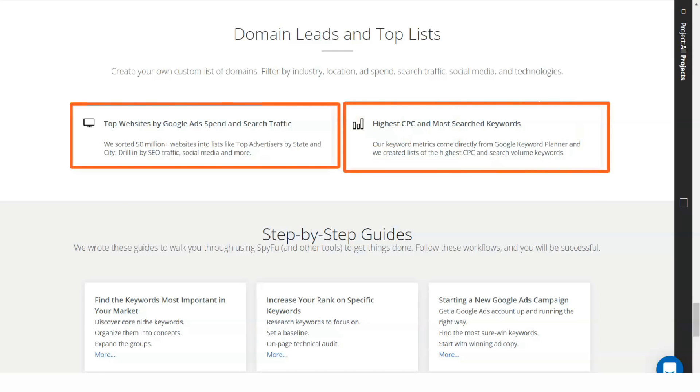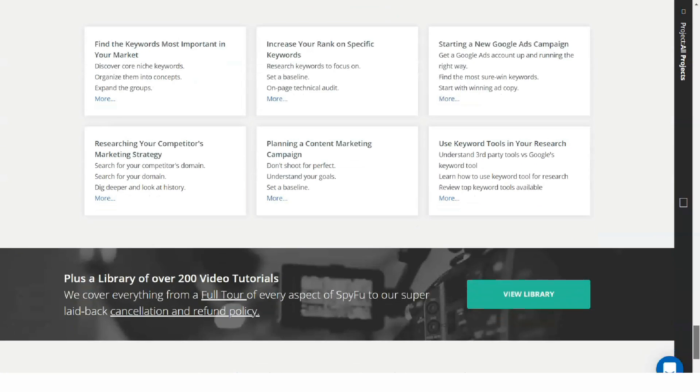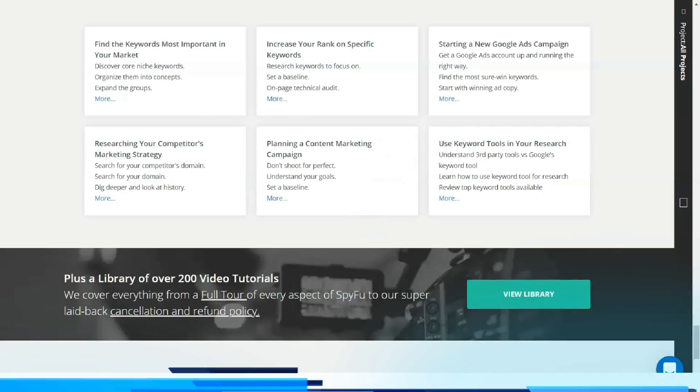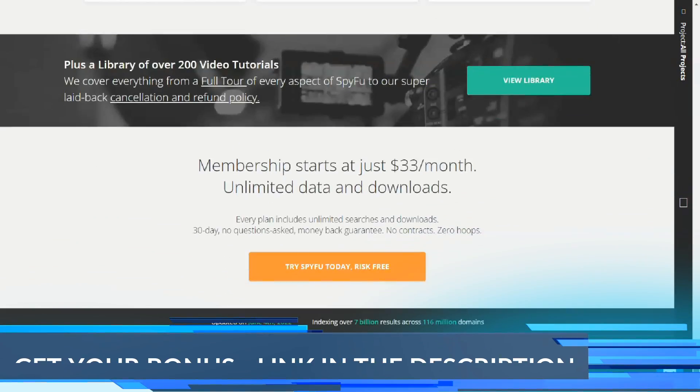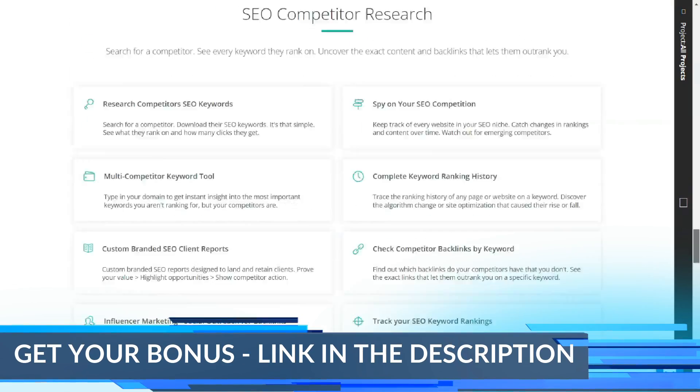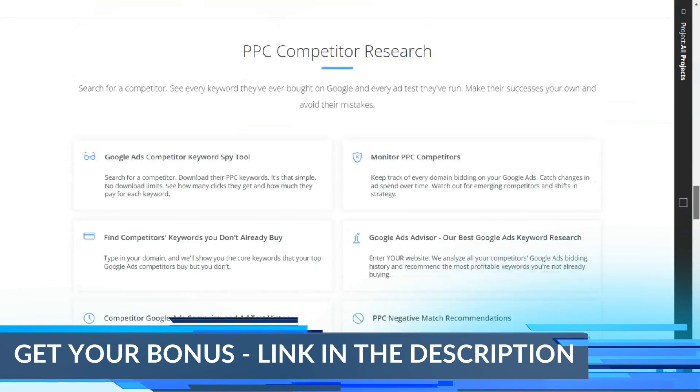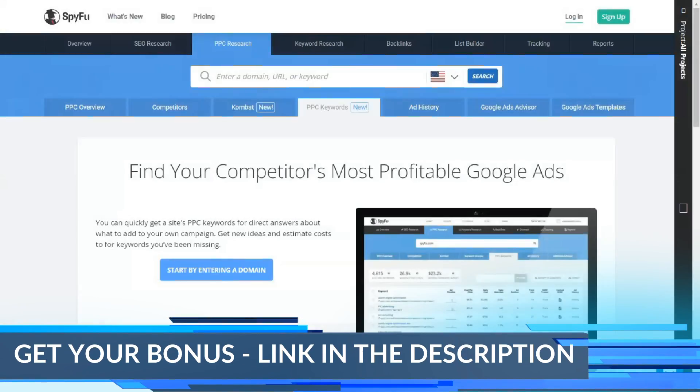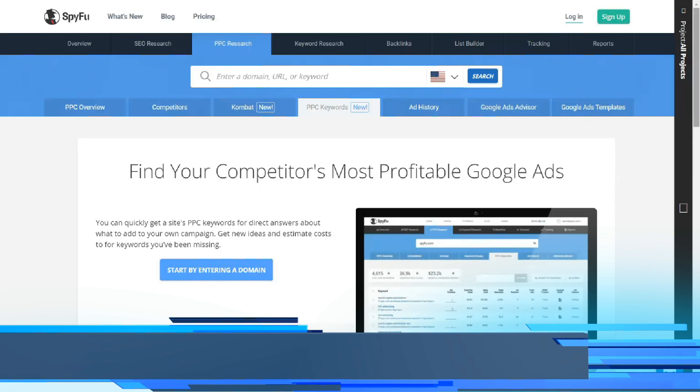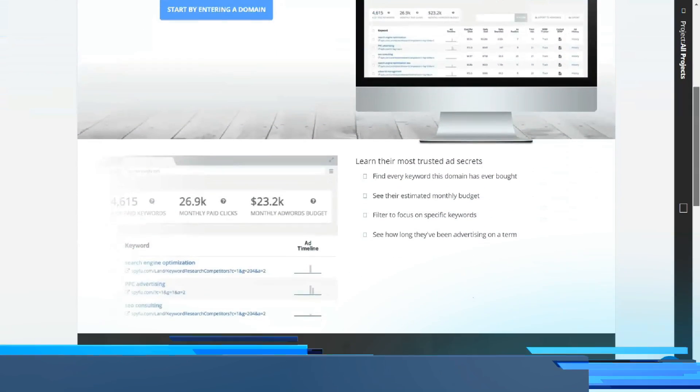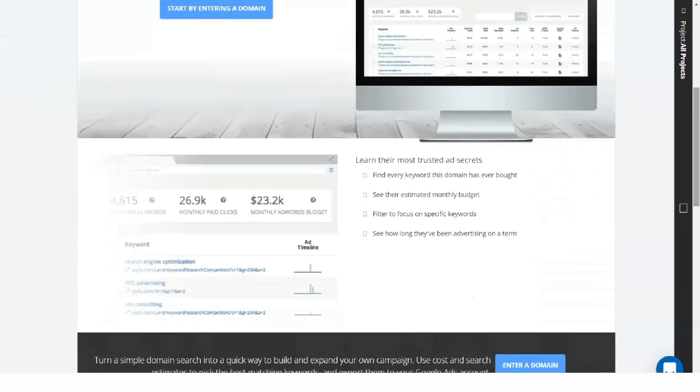That's not to say that SpyFu doesn't limit anything. The basic plan gives you a capacity of 250 leads and domain contacts and 5,000 weekly monitored keyword rankings, plus 10 domain reports and 10 pay-per-click reports using the SpyFu AdWords Advisor tool.